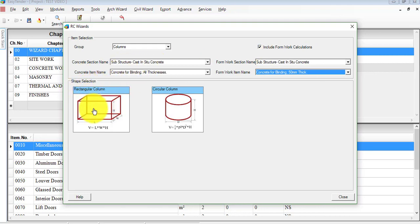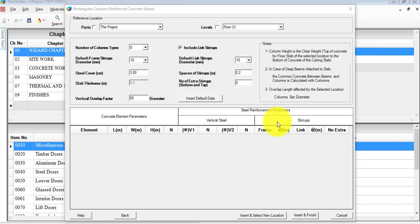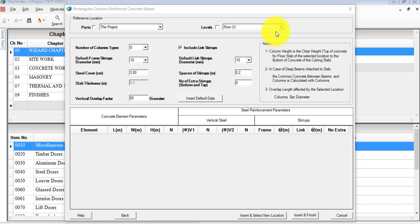Once you're done with that, go ahead and select one of the shape selections. For our example, it's a regular rectangular column shape. Now we're getting this window for the Columns Reinforced Concrete Wizard. This is the data entry where we need to put our concrete wall details. Once we're done, click on Insert and Finish. In case you have to input other floors, click on Insert and Select Location.